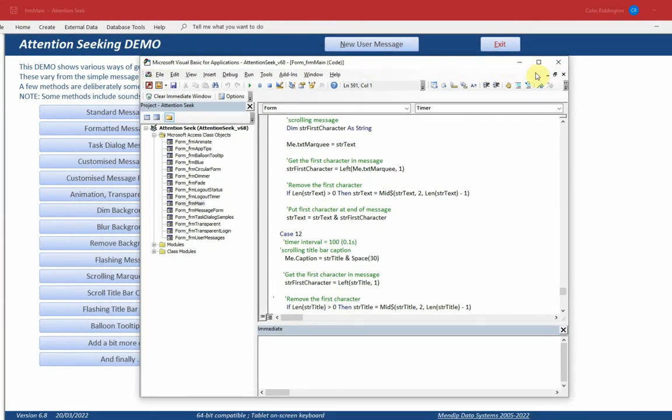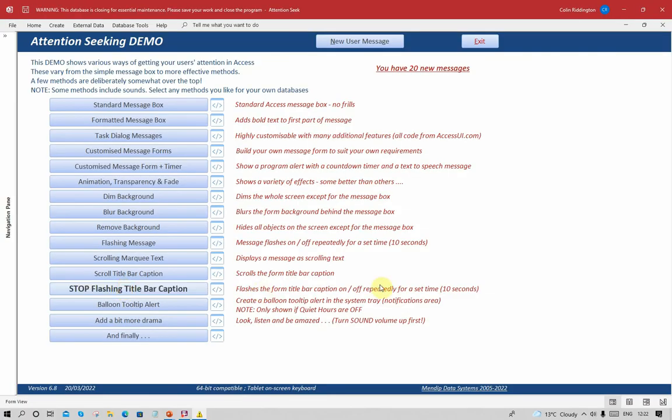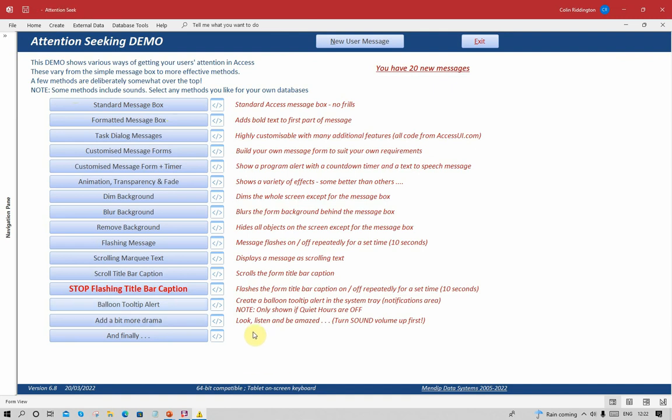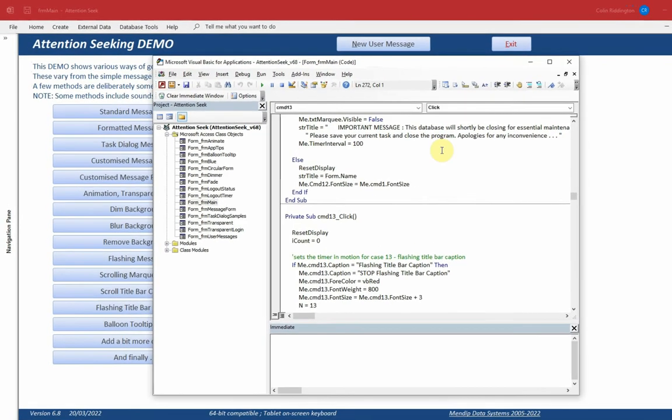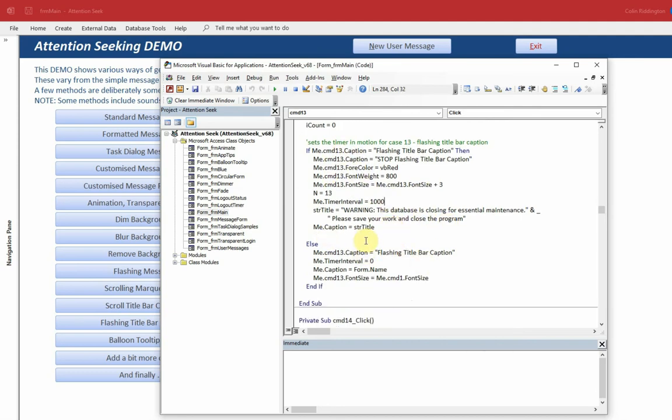We could also flash that on and off in the same way as we did before, on-off, on-off, and so on. This time I'm doing it a little bit more slowly, but again I'm actually setting this for a 10-second interval. Let's look at the code. If it says 'flashing,' change it to 'stop flashing,' make it larger, make it red, make it more obvious, set the name of the text that you want to flash on and off, and set the timer, this time to one second. If you've already clicked stop, then it returns it to the original settings and so on.